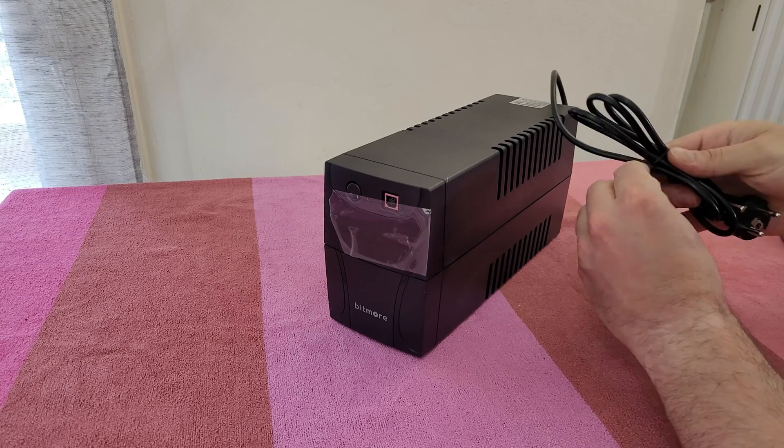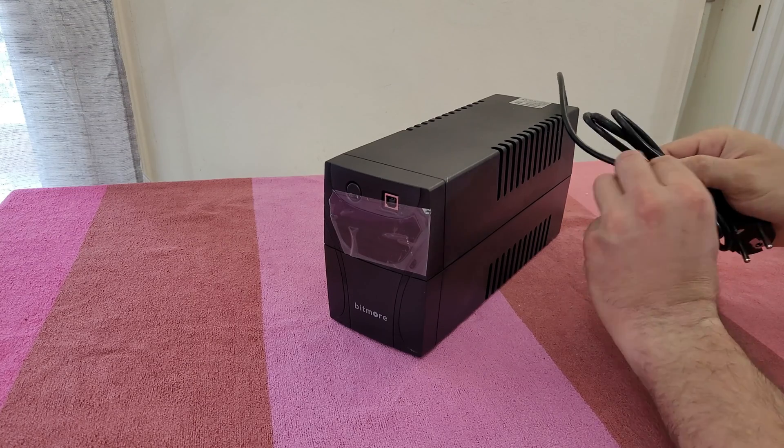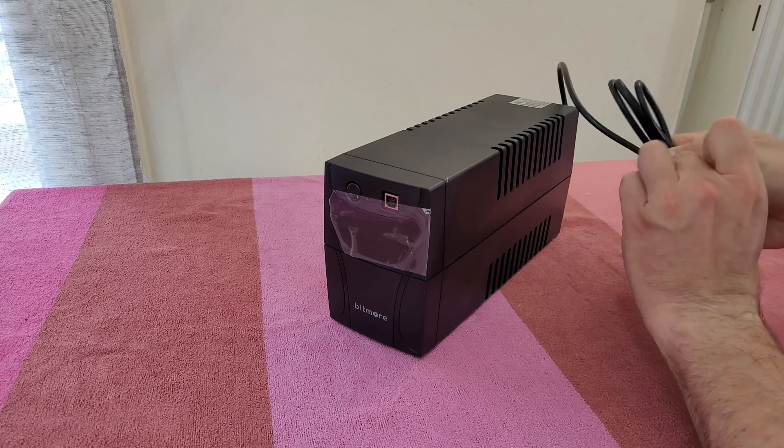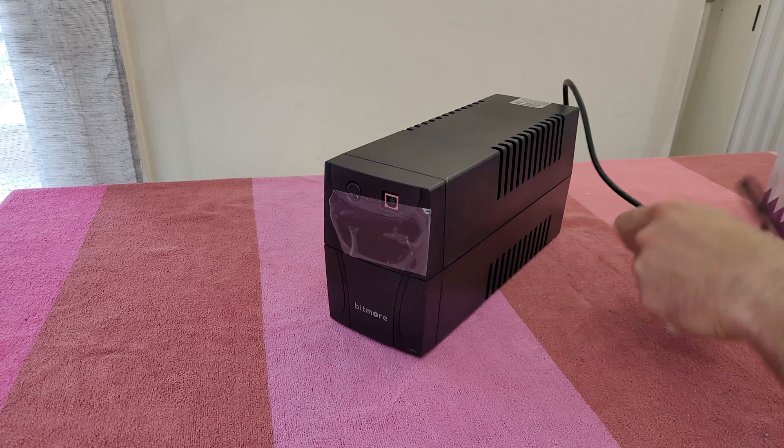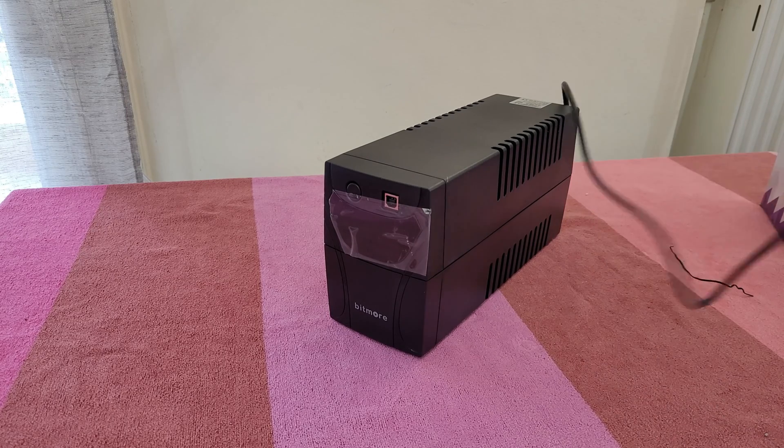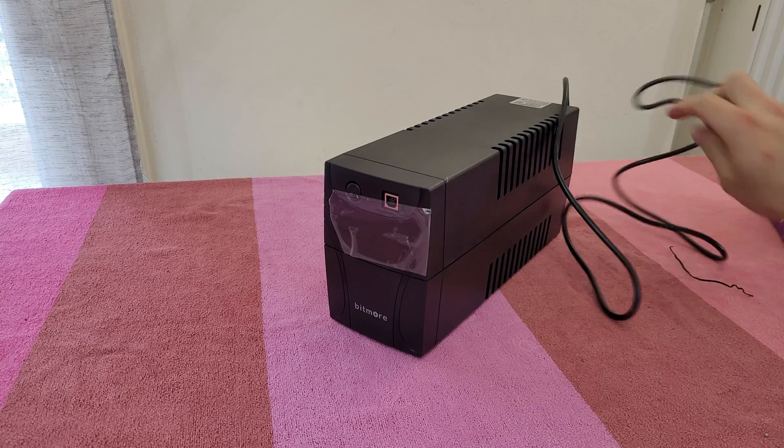Now let's take out the cable and connect it to the power. It is about 1.2 meters.